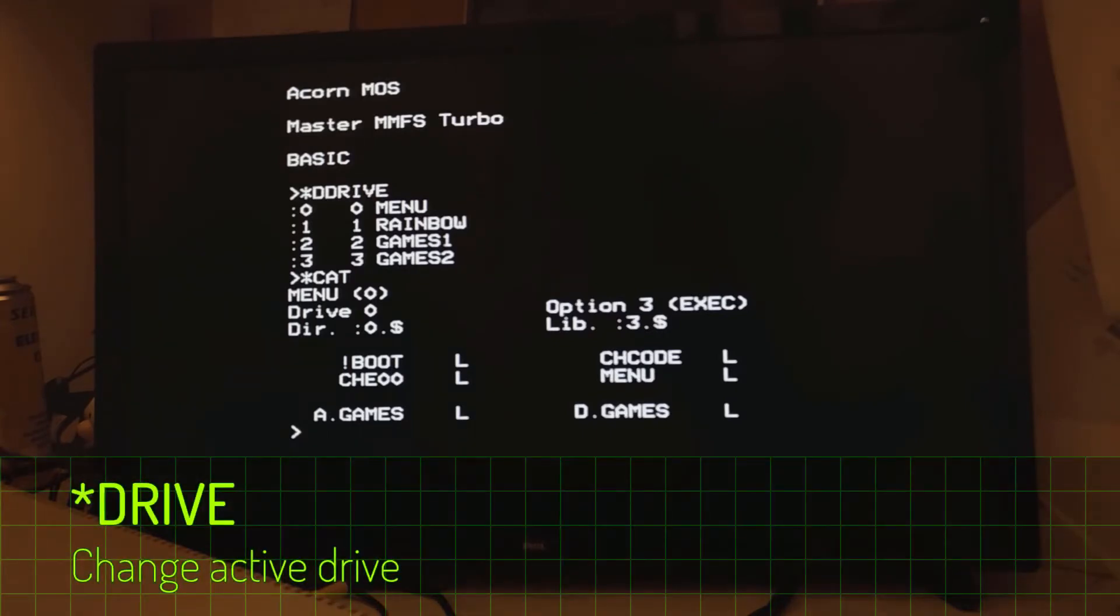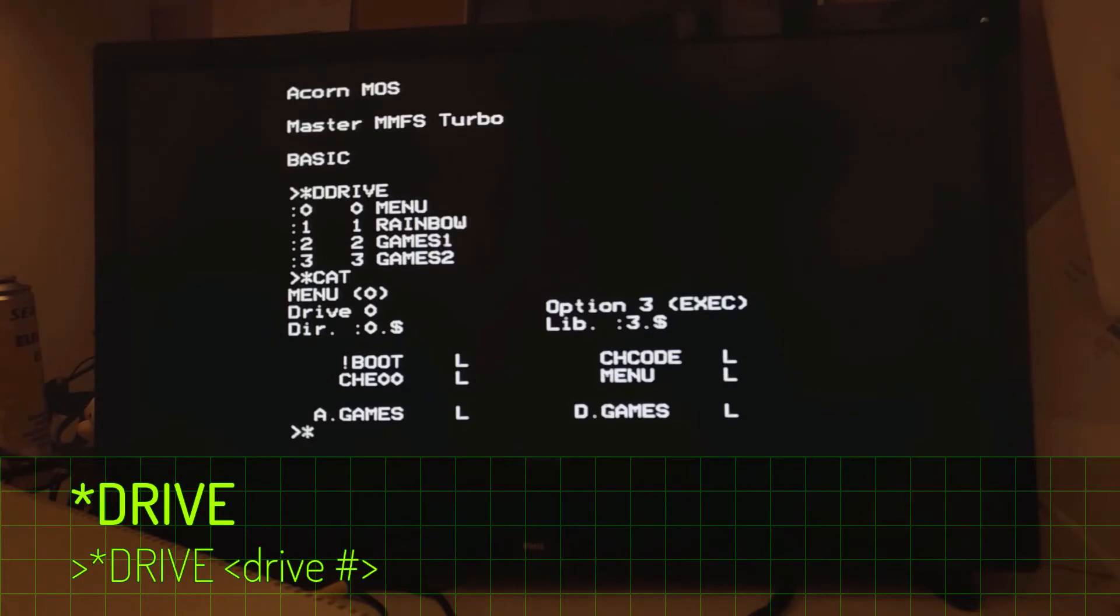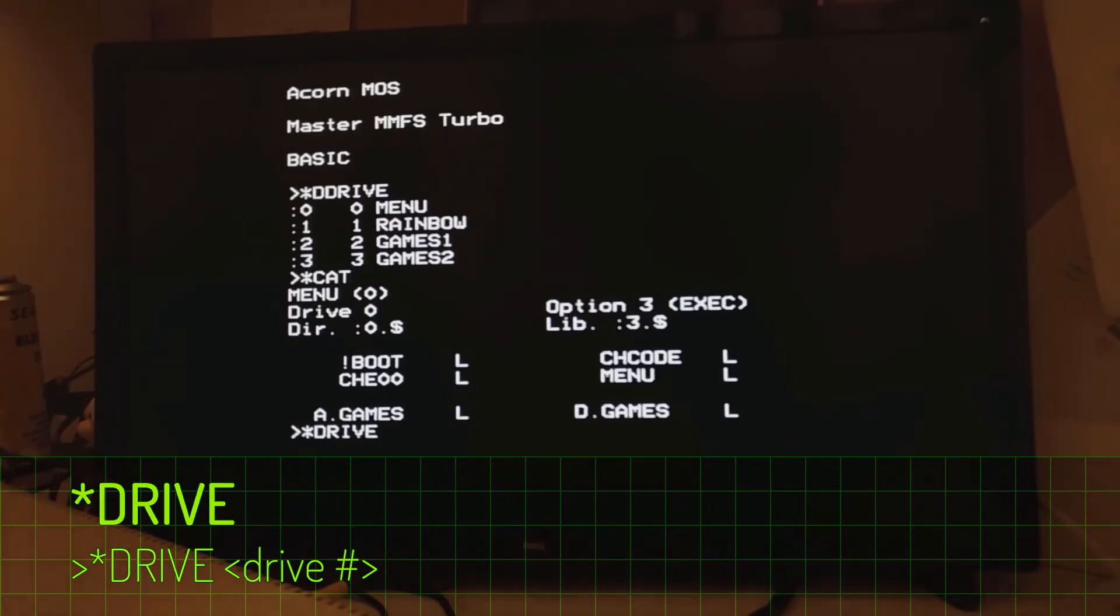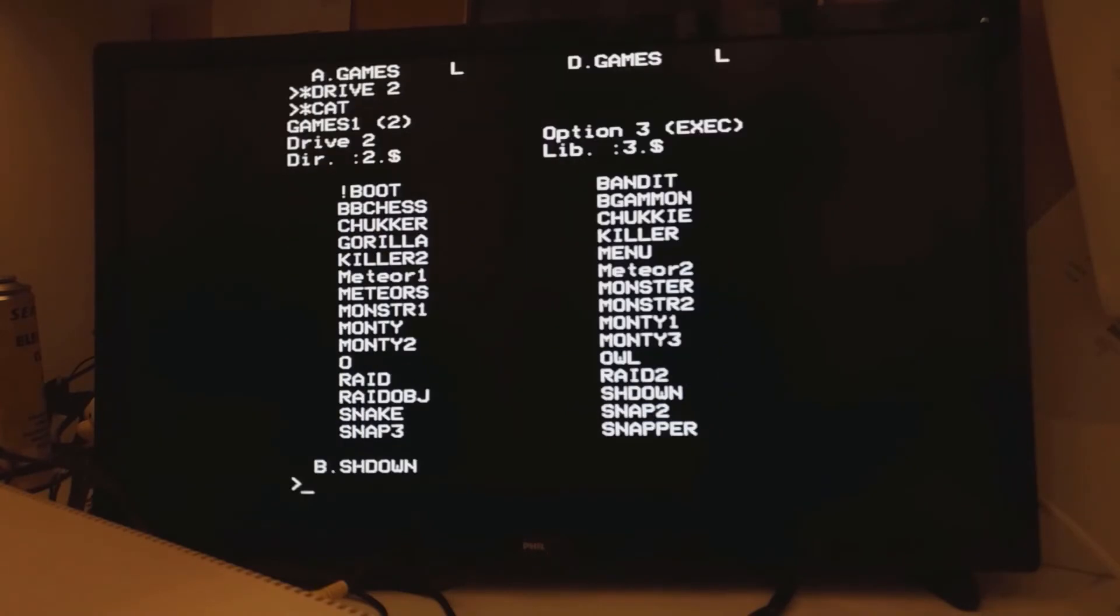In order to change which drive is the active drive, you use the drive command, which is an old DFS command. So not D drive. D drive shows you all the virtual disks. Drive actually changes which drive is being worked with at the time. So let's go back to drive 2. There we go.